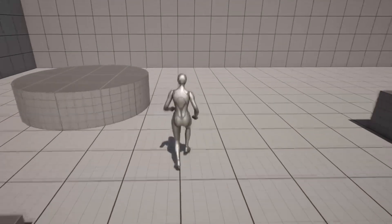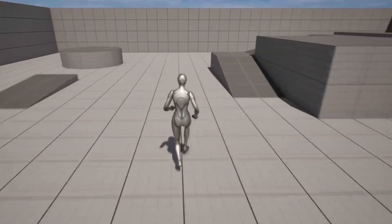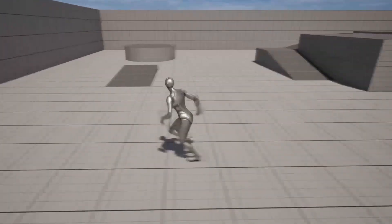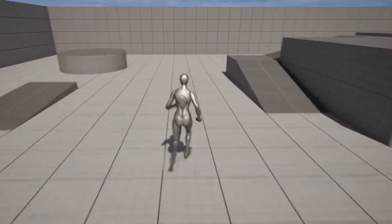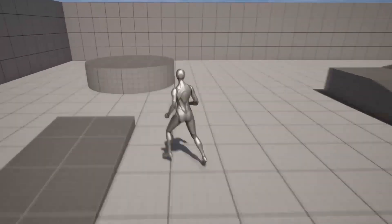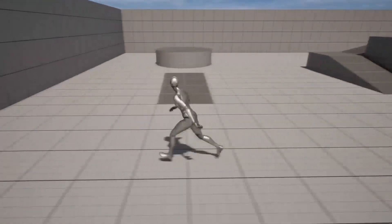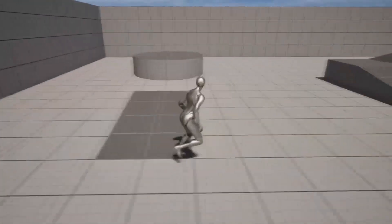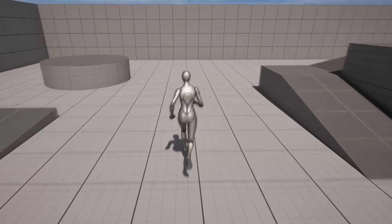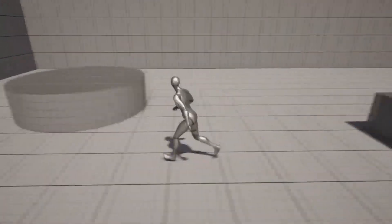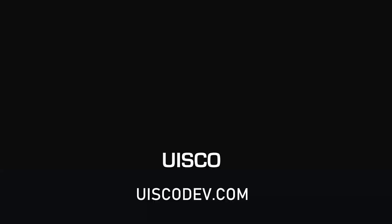Hello, in this video we're going to go over how to create an 8-directional locomotion system so our character will be able to move in 8 different directions. In this tutorial, I'm going to be starting from the third person template, but if you have your own character with their own custom animations, the tutorial is going to be the exact same process — I'm just using a different character.